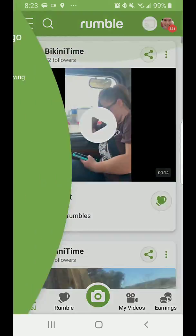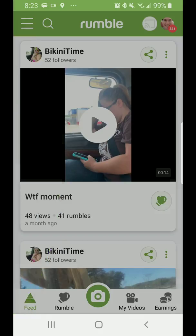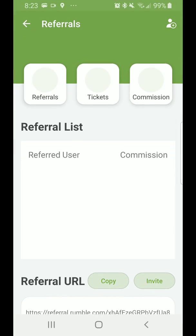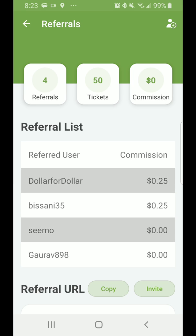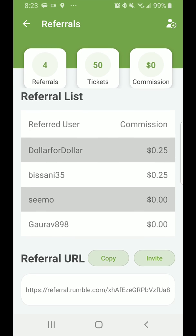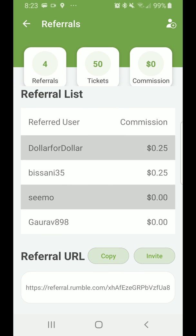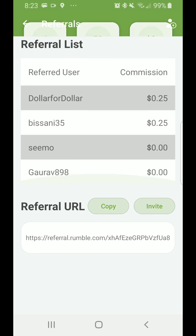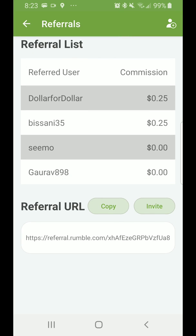You can also go to Referrals, which shows the list of referrals. I had four referrals, 50 tickets with zero dollar commission. Those are all the users I've referred. You can copy the referral link — it'll also be in the description below so you can create your own account and get started through my link.